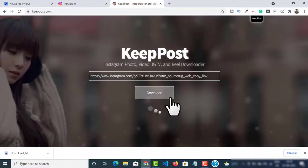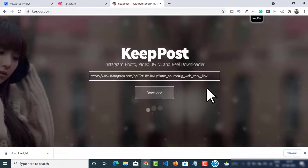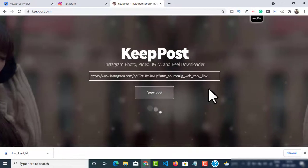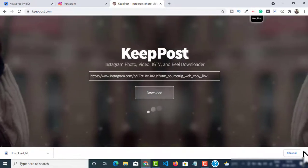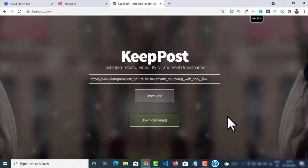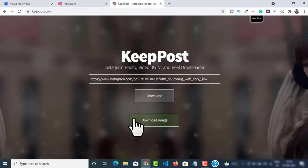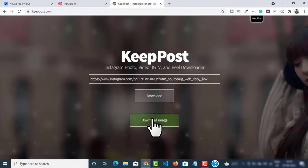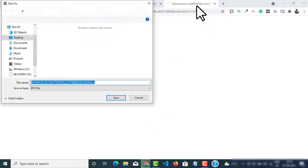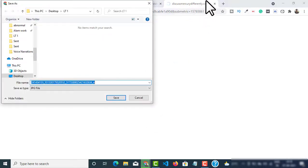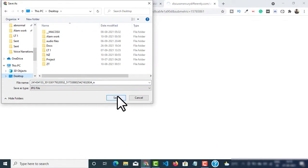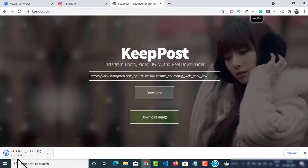Now this will show a new button that says download image. Click on that download image, it will ask you for the location. Click on save and you can see our image has been downloaded.